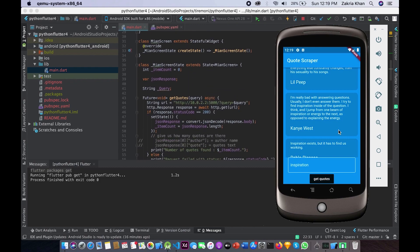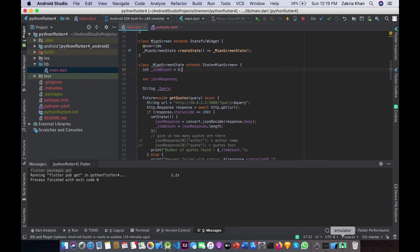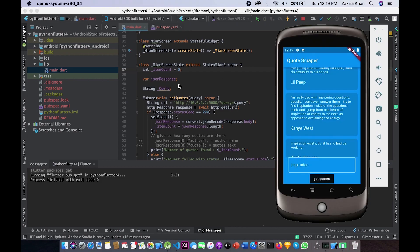Our MainScreen is a StatefulWidget and here we are declaring three variables. The first variable is 'itemCount' — here we will be storing how many quotes we get from our API. For example, if we get 26 quotes, this will be overridden with 26. The second variable is 'jsonResponse'. The third variable is 'query', where we will be storing the user's search query.